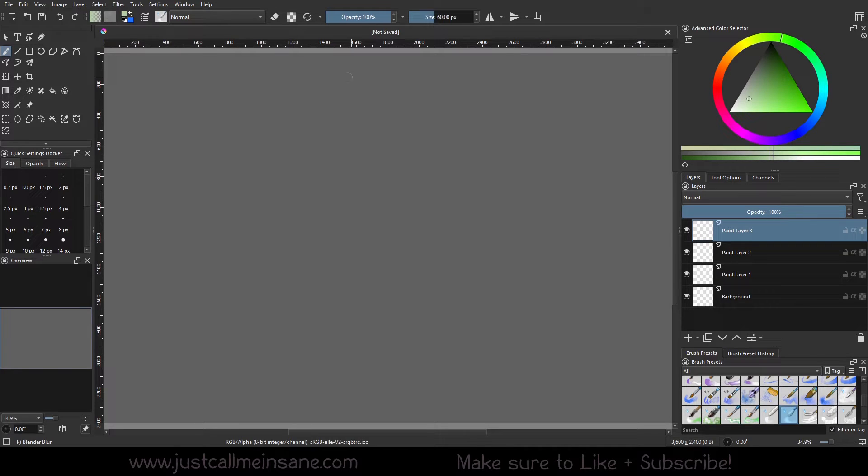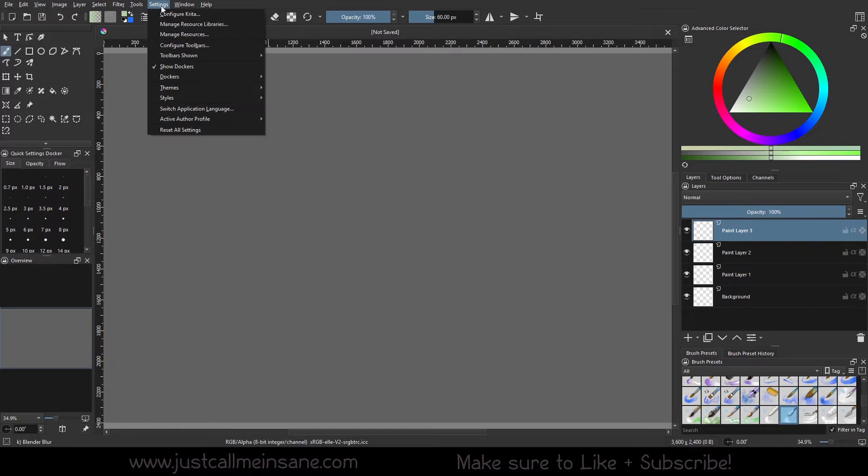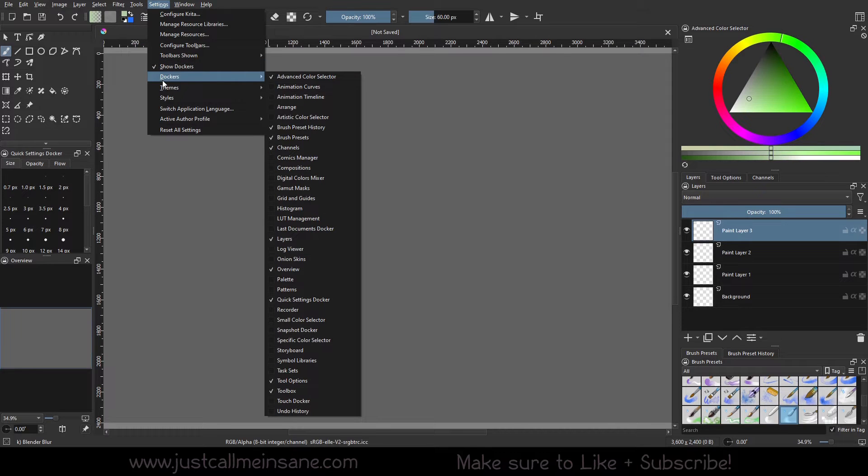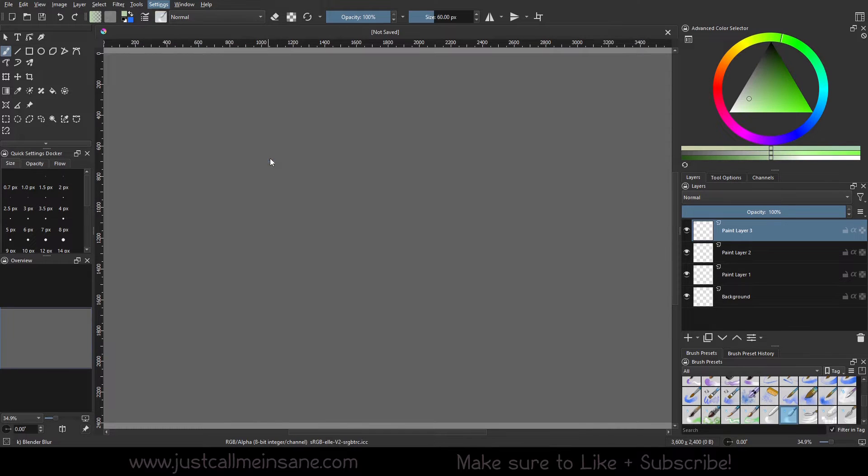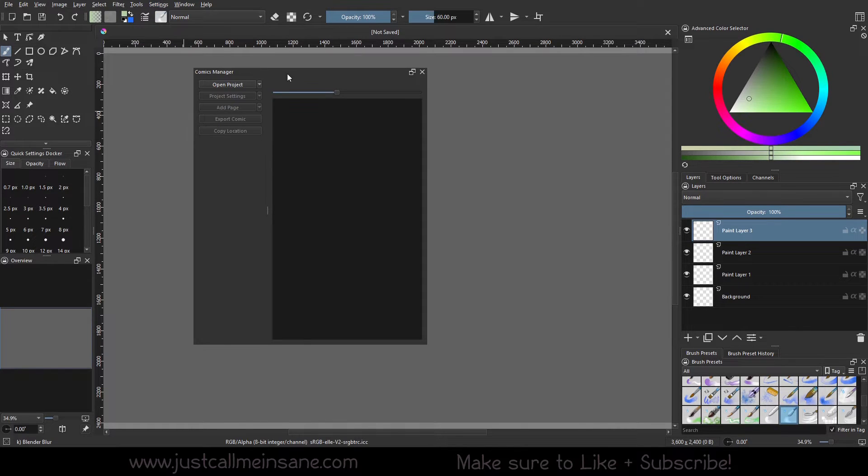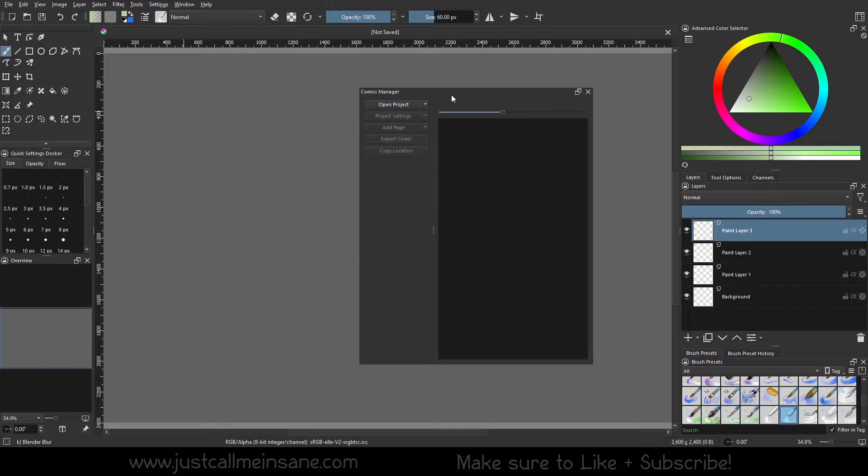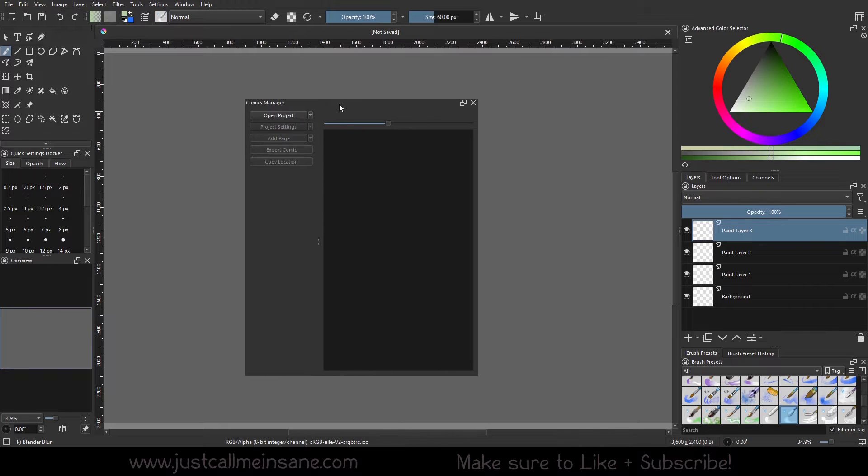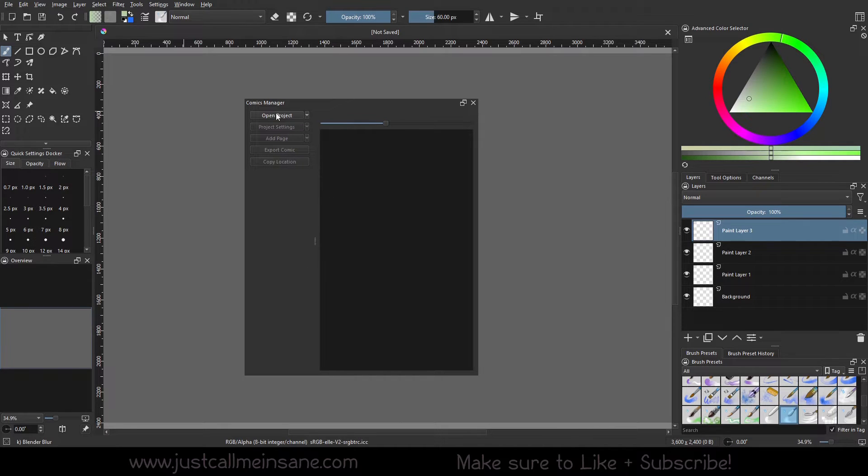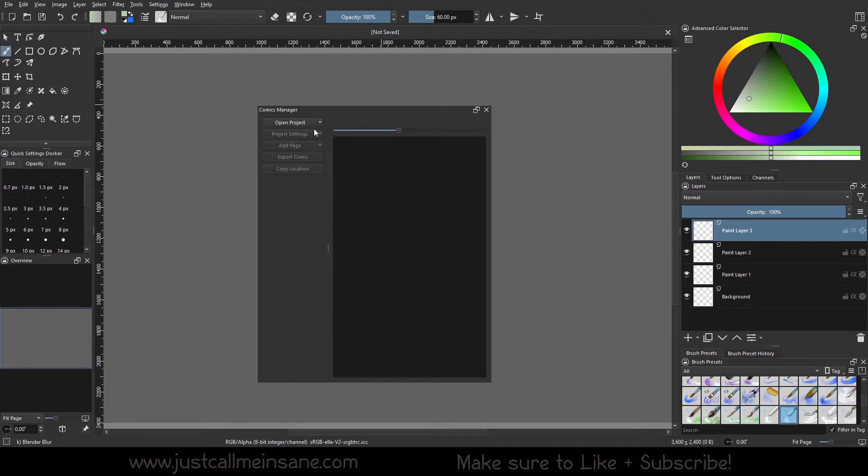So to start with, we're going to go to Settings, Dockers, and Comics Manager. So here is the Comics Manager. It's pretty simple, blank, nothing crazy. Open Project Settings, Add Page, Export, Copy Location.